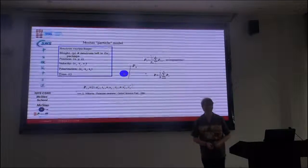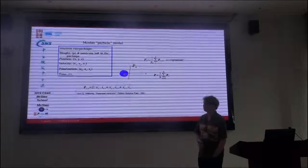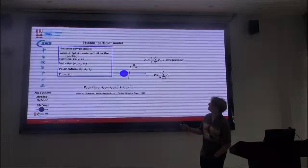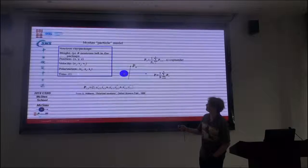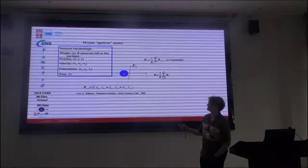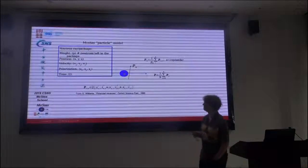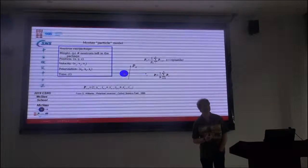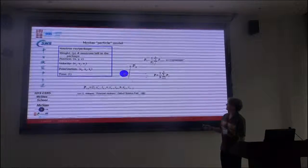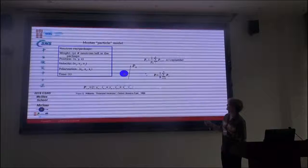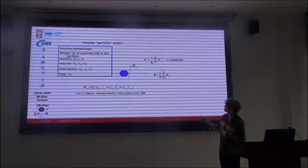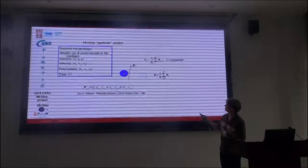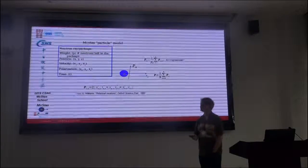So I'll remind you about the particle model in McStas. We have the wave, the position, the velocity, and the time. And we also have the polarization. And this is closely related to the spin of the neutron, but not quite.